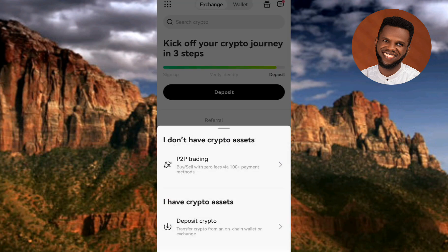Now you can see we have two options. The one you have to go for is the second option — it is written "I have crypto assets, deposit crypto." That's the one you have to tap on. Let me tap on it right away.